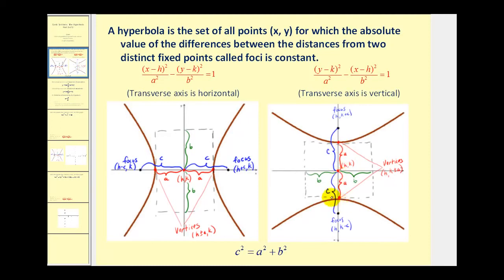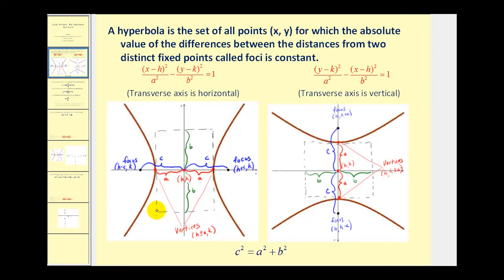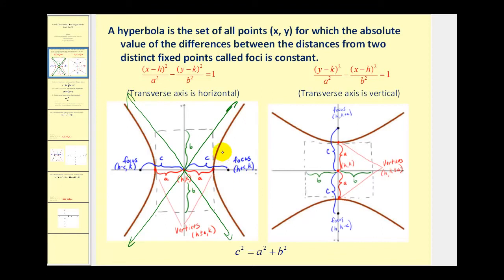The next thing we're going to do is construct a rectangle that is centered between the two pieces of the hyperbola. This rectangle has dimensions 2a by 2b. From the center, we'll go up and down b units to form the rectangle. The lines passing through the diagonals are the asymptotes to the hyperbola.